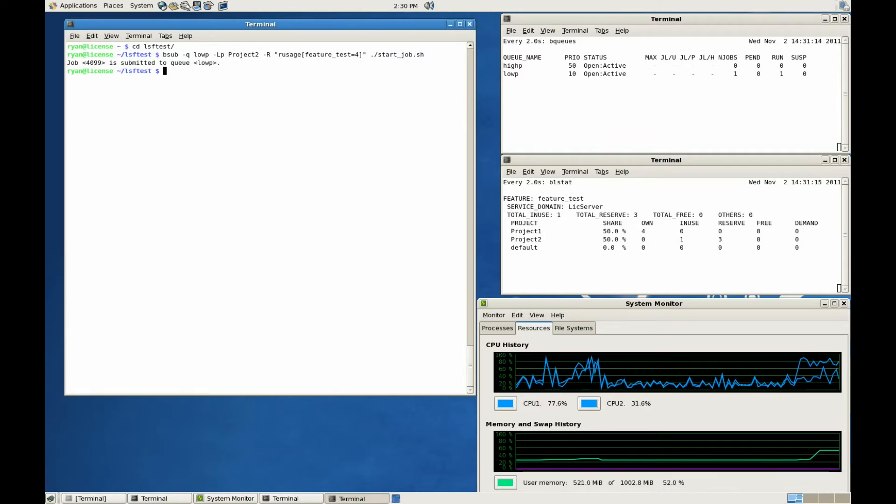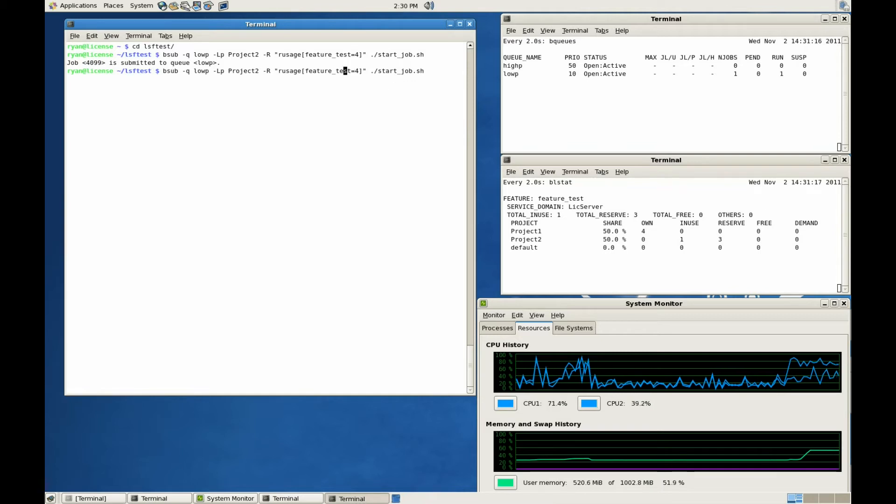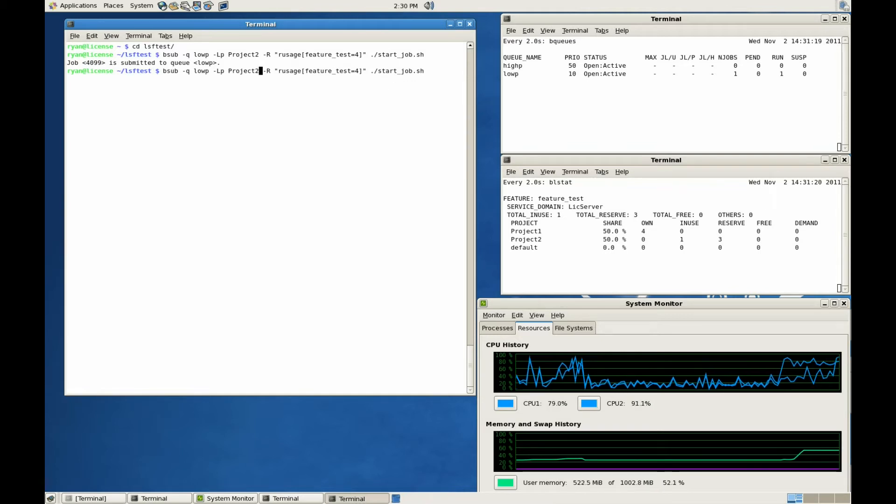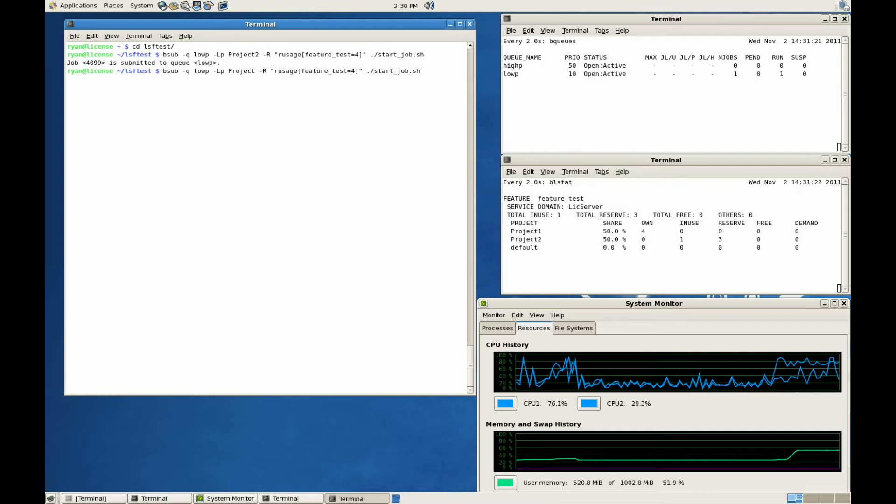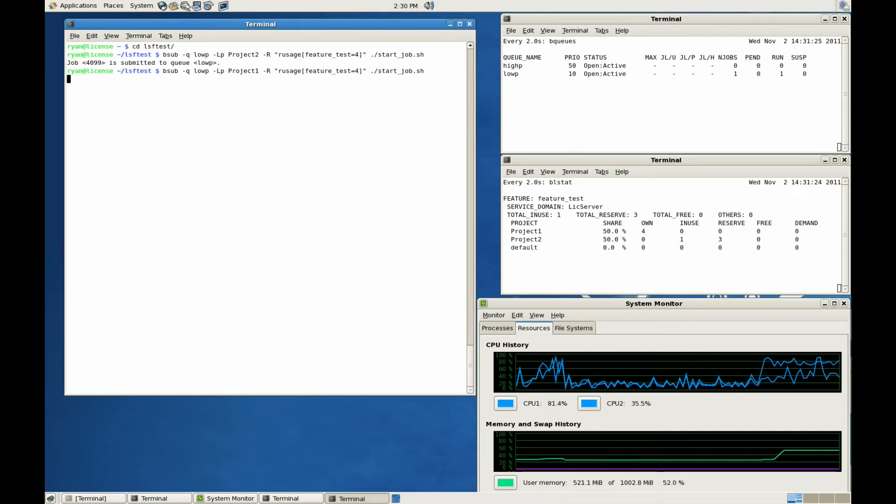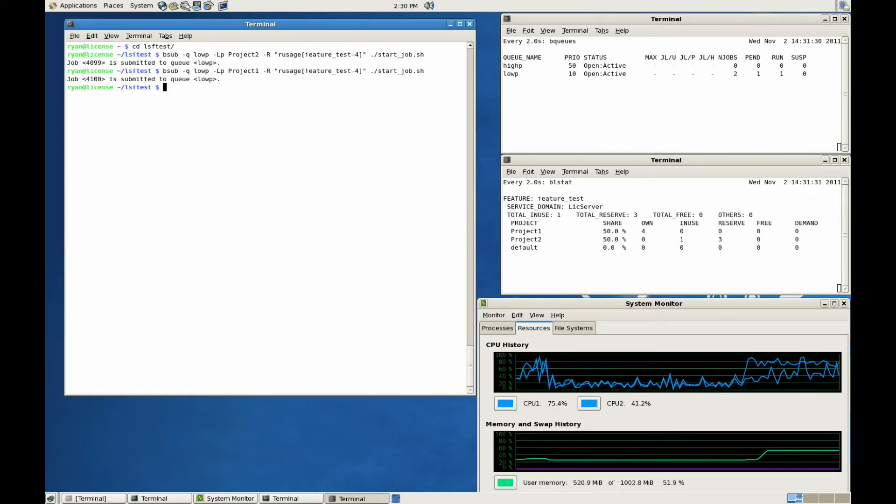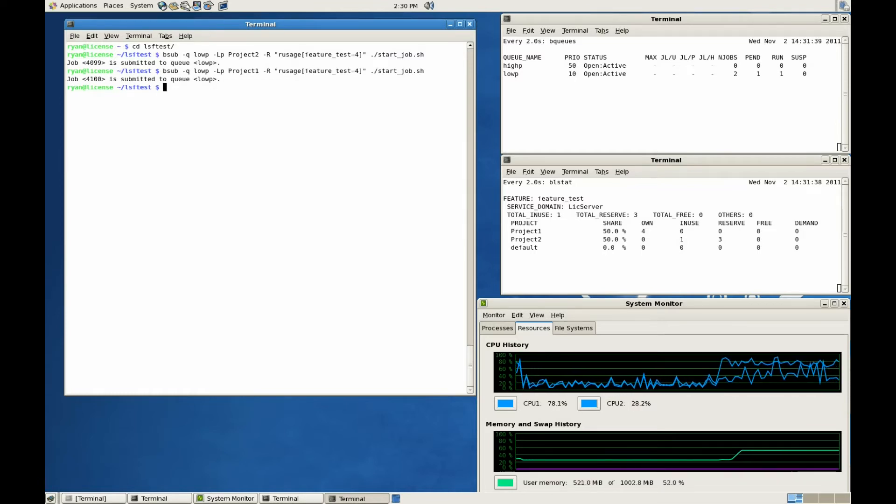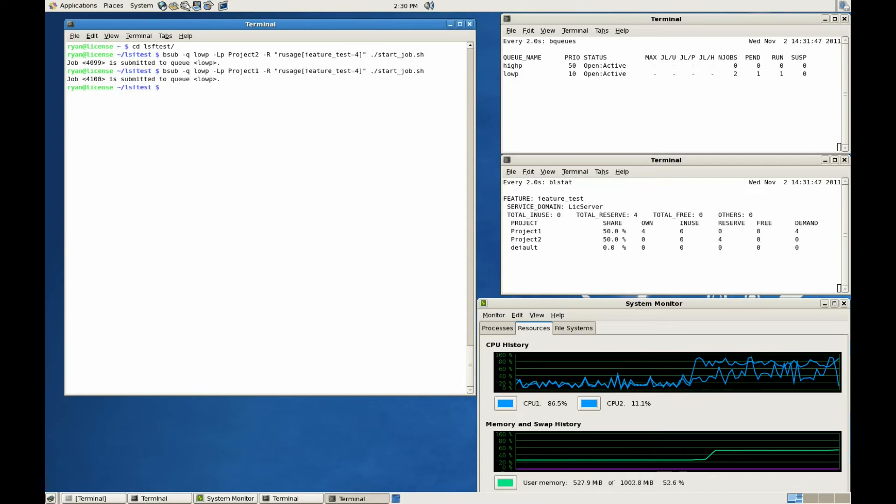Now that the first job is running and consuming resources, we'll go ahead and launch a second job, but this time assign it to Project-1. Since Project-1 owns all four licenses, License Scheduler will suspend the first job and allow this second job to run.